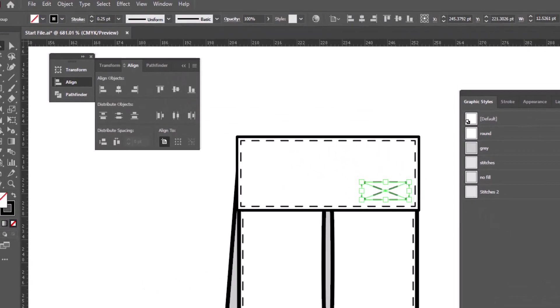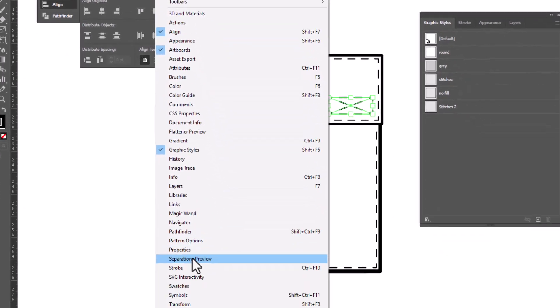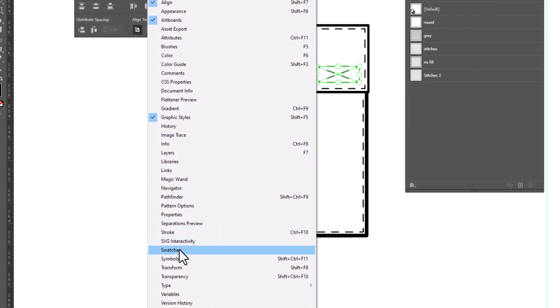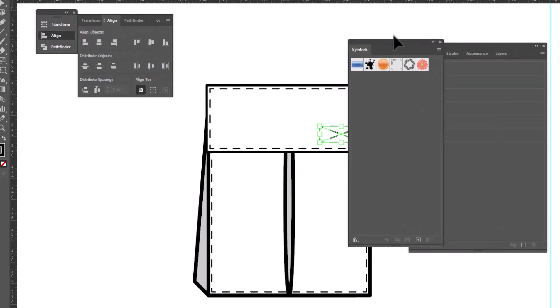So where you can find it is go up to Window and scroll down to Symbols. And there it is. As usual, we're going to select and delete everything that's here because the default symbols in Illustrator are really useless for us in fashion.